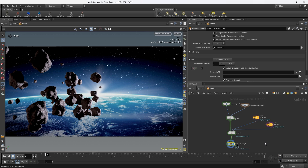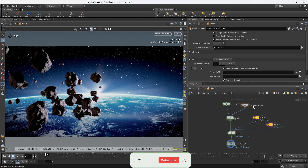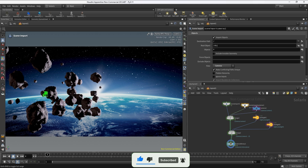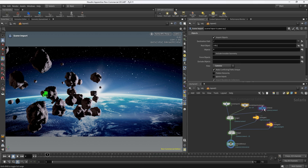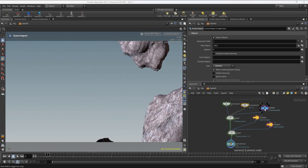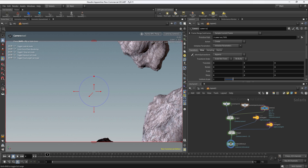Let's create a camera here inside Solaris. We go to the tab menu, create a camera, and we can create one right away. Now we can connect the camera on the merge. Previously we imported the camera using a scene import node — on the filter we select cameras and that's how we access it. Now as you can see we have two cameras: the one imported previously and the camera we just created.